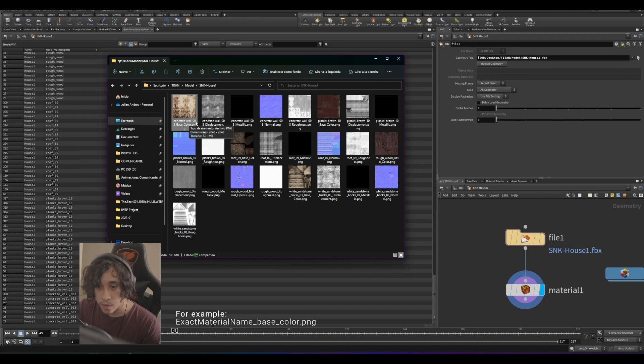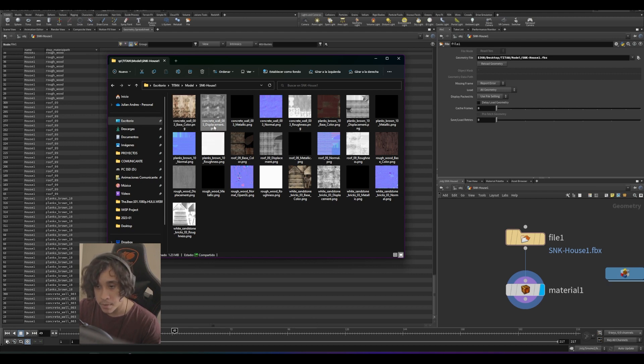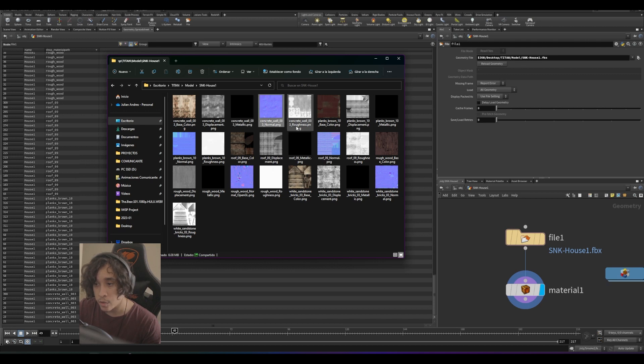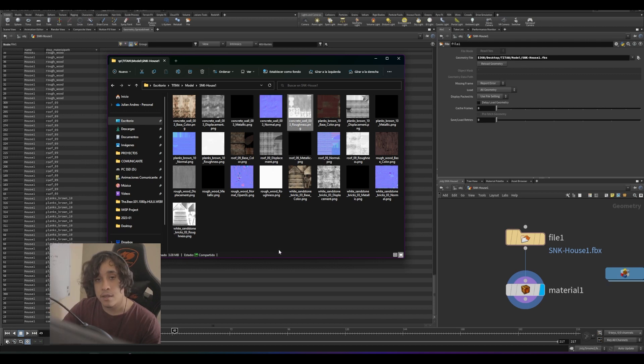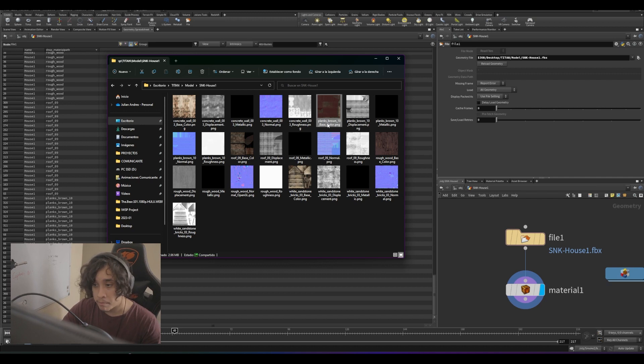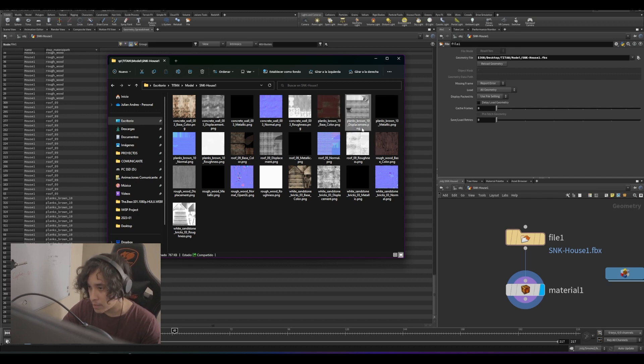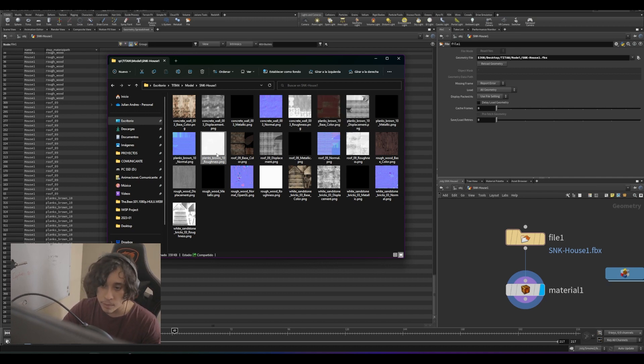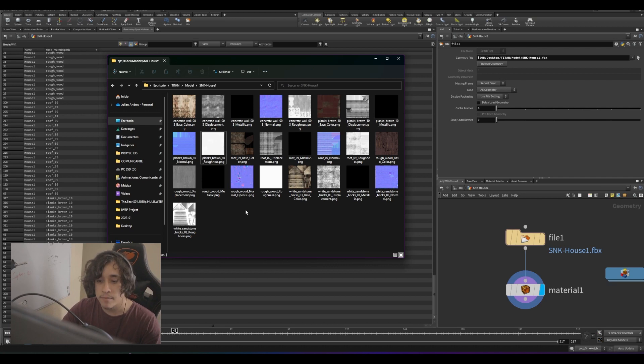We have concrete wall 003 base color, displacement, metallic, normal, and roughness. For planks brown 10, we have planks brown 10 base color, displacement, metallic, normal, and roughness. And so on with this material.